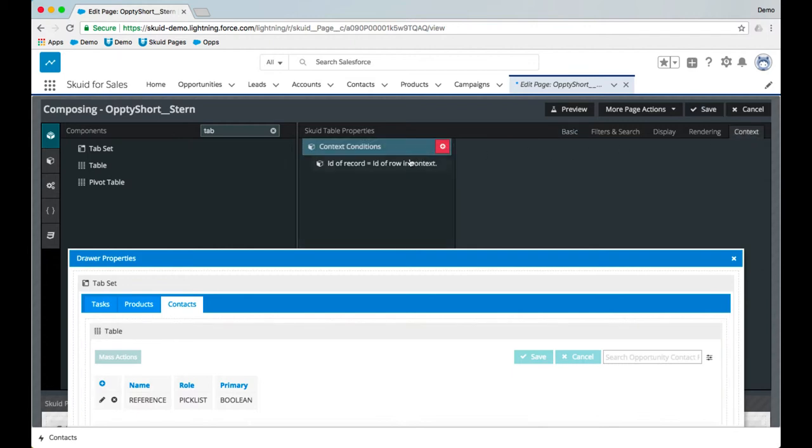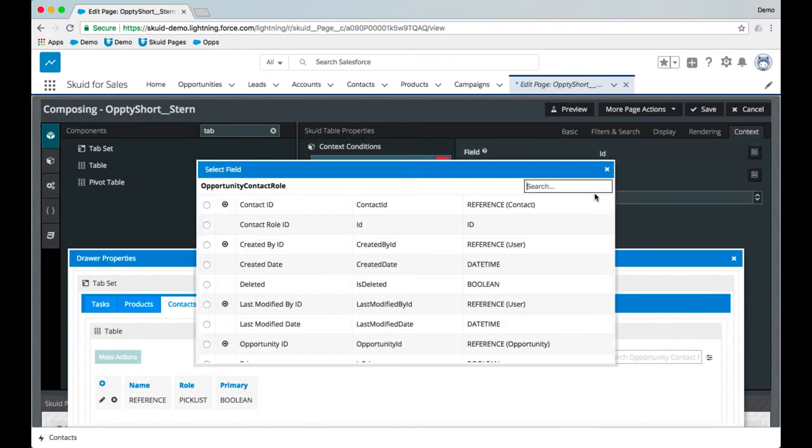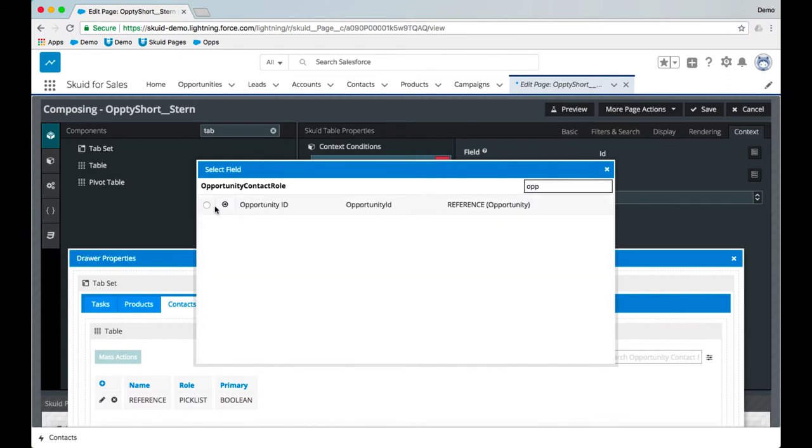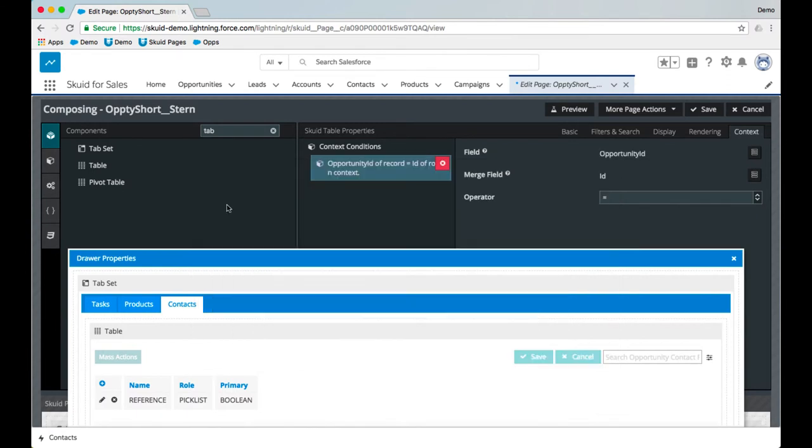So we'll go over there. We'll add some context and we'll say where opportunity ID of the record is equal to the ID of the row in context. So I'll go ahead and save that. And now let's preview our page.